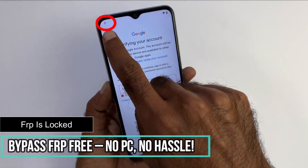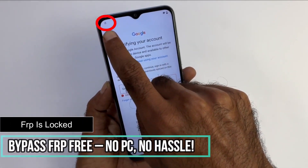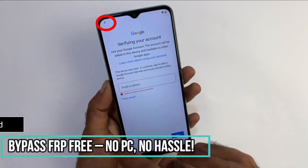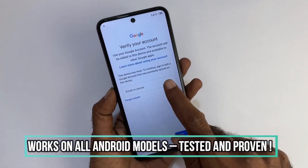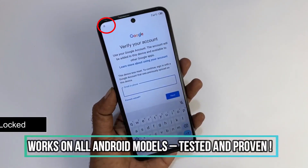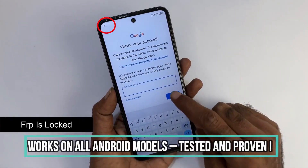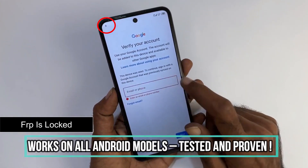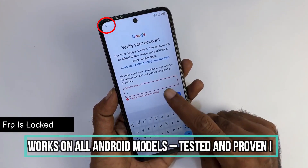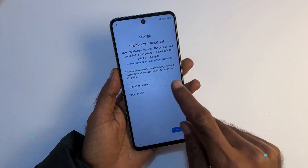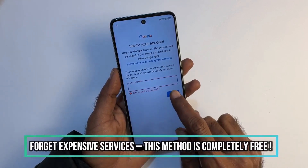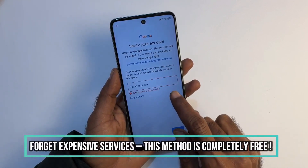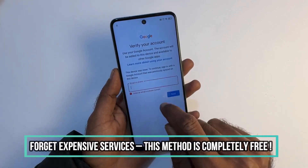If this is your case, we recommend reaching out to the previous owner and asking them to unlink the device from their Google account. However, if contacting them is impossible, stick around because we will go through the step-by-step process to unlock your device.